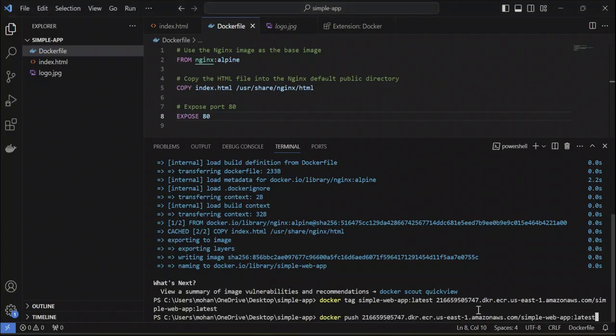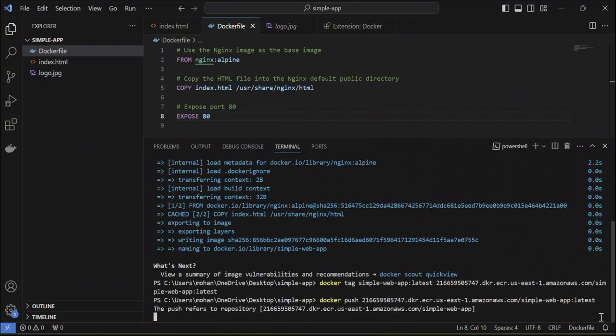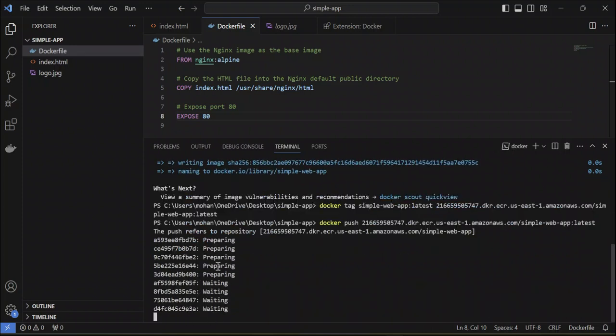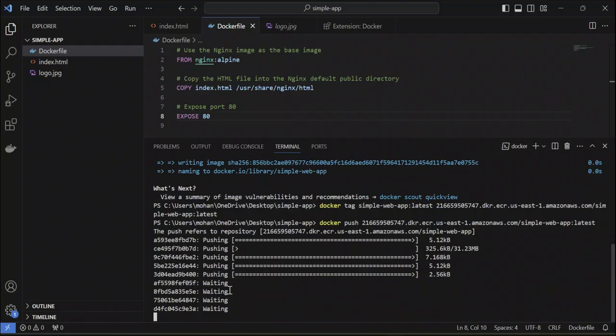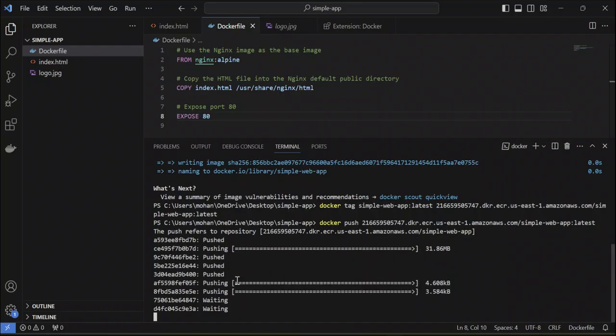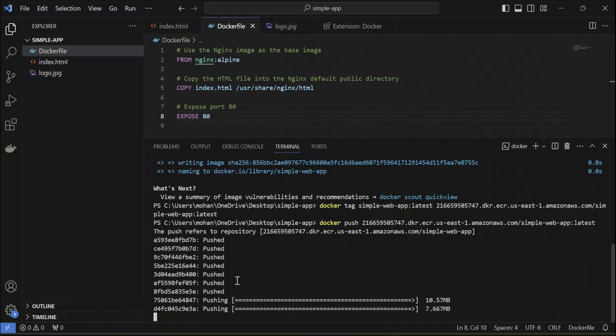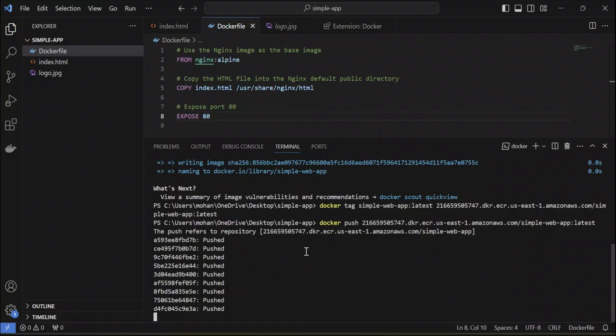This will push the image that you just created to this ECR elastic container repository. Let me enter and it says preparing and waiting. So, it's going to push this image into our ECR. And then we should be able to see that in our repository in AWS console. Let's wait for this command to be finished.